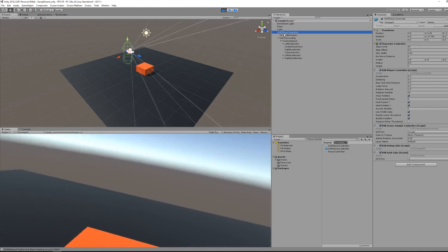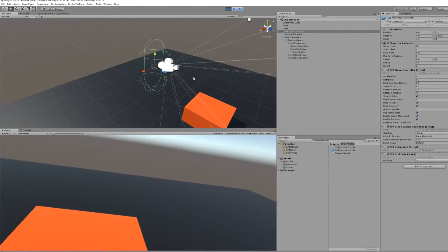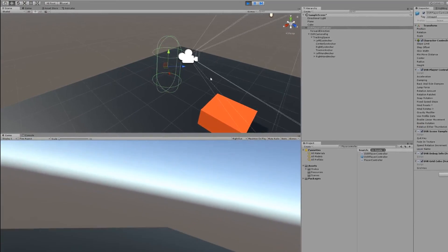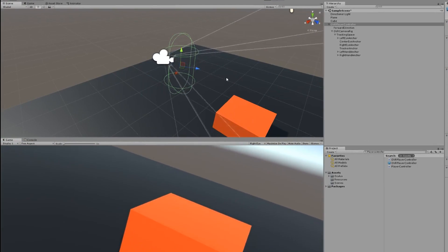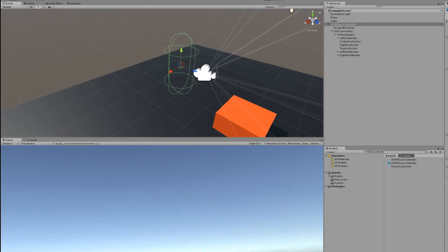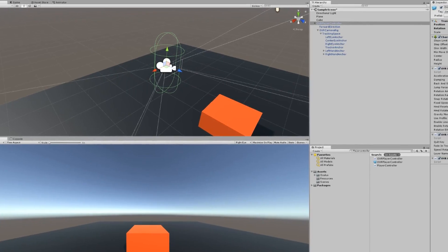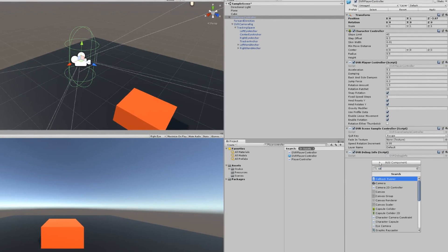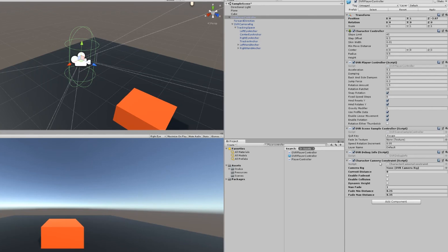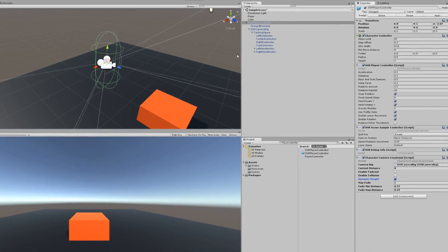But there is still an issue remaining. You can see here that I'm moving my headset but the character controller is not following me. So you can get around this issue by adding the character camera constraint, make sure that the OVR camera rig is set for the camera rig, and that you've checked the dynamic height box.